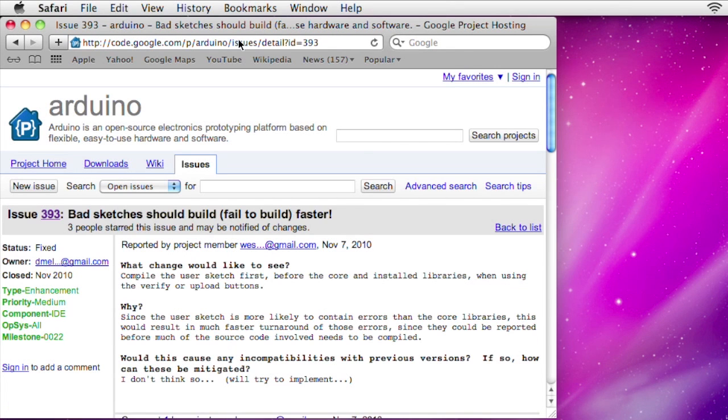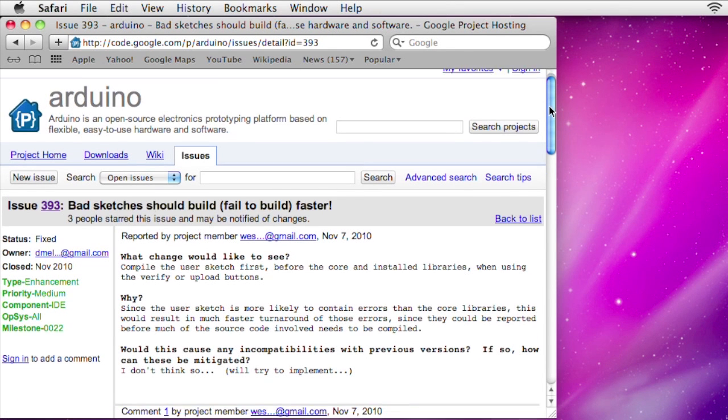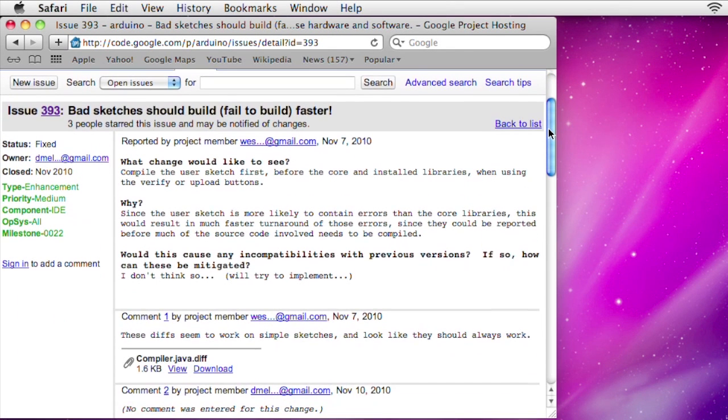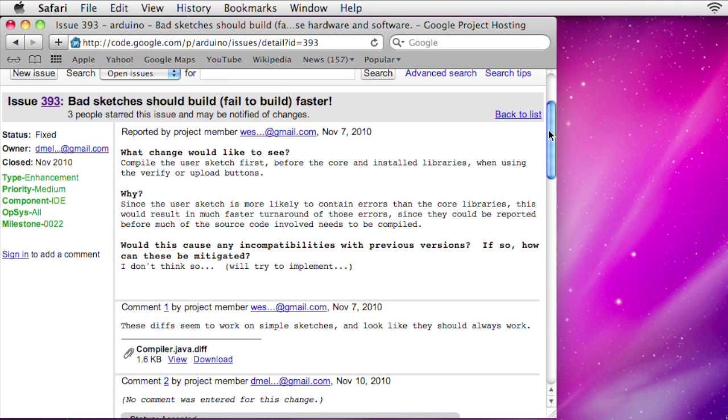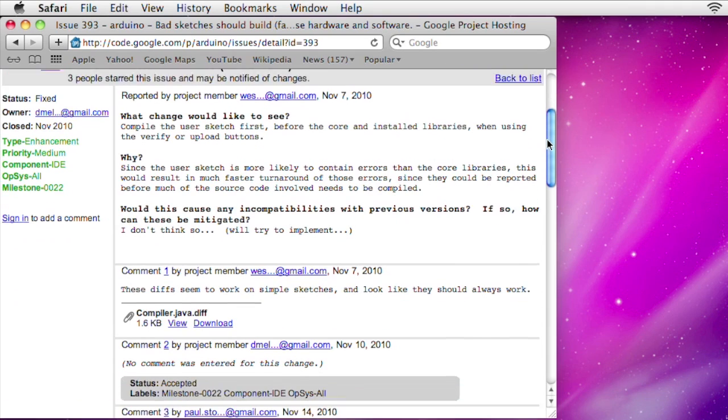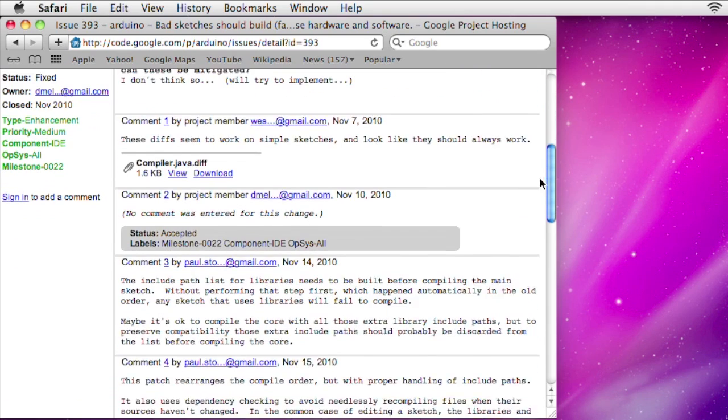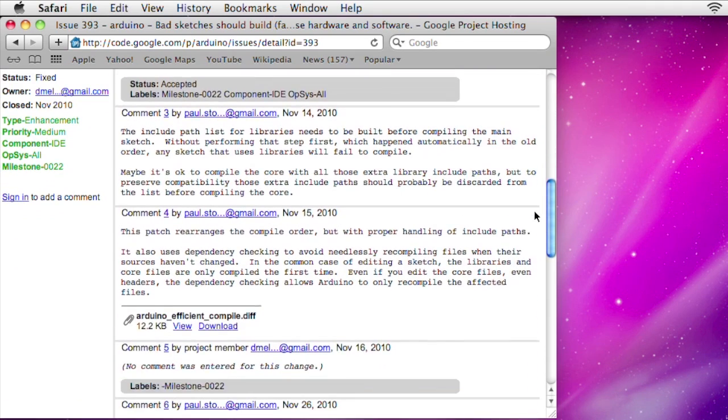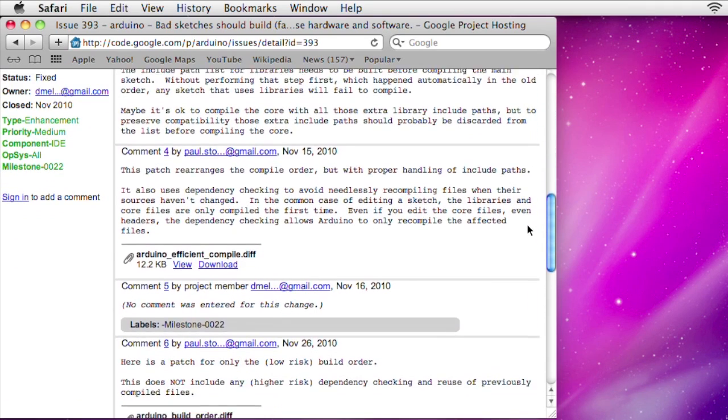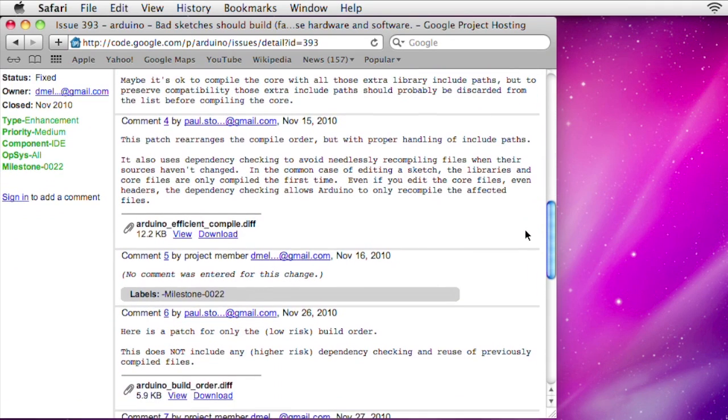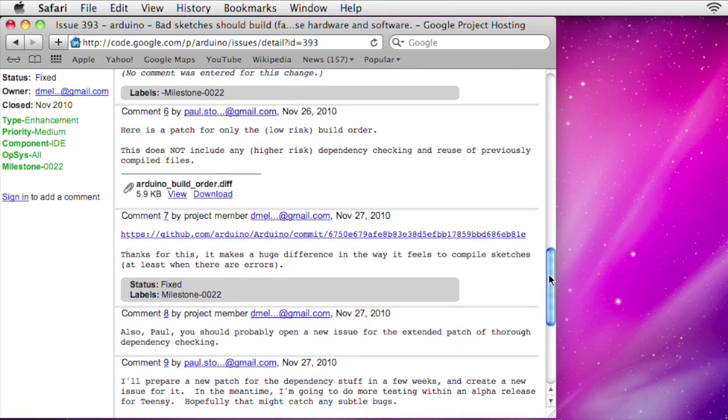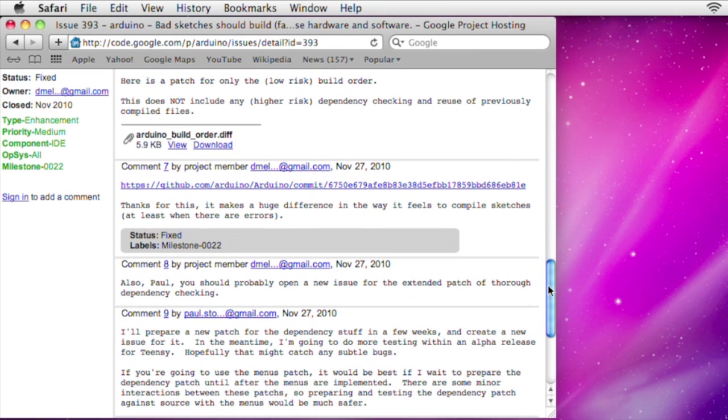I originally wrote this feature almost a year ago as a patch for Arduino issue 393. The Arduino developers asked me to resubmit my patch to only reorder the compile process, which became part of Arduino version 0.22. The more ambitious part to reuse files was considered too risky to use without more testing.